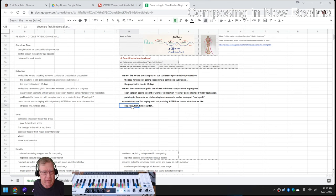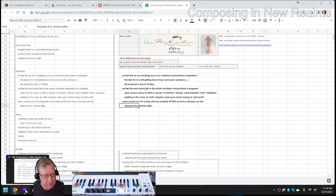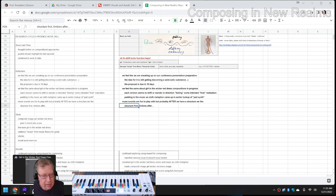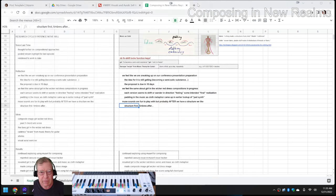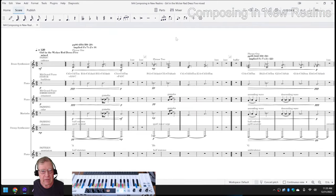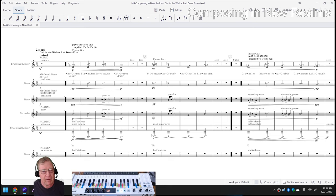We also experimented some more with Muse 4, the new version of MuseScore, our annotation program. So if we look at what we ended up doing so far with Girl in the Wicker Red Dress 5, we explicitly used our cloth metaphors. So the fabric, the fabric are these cadences.